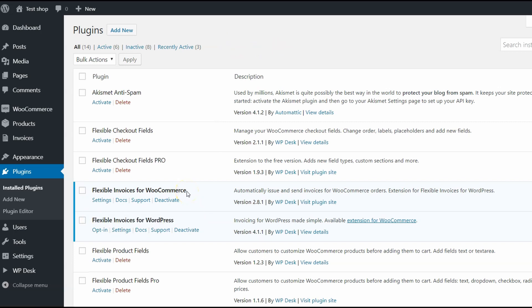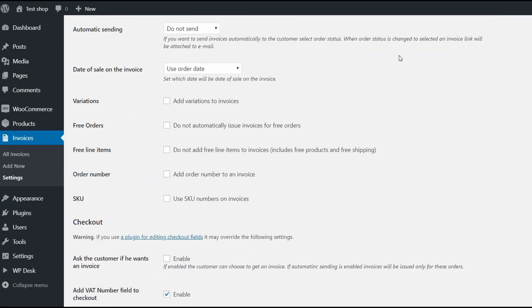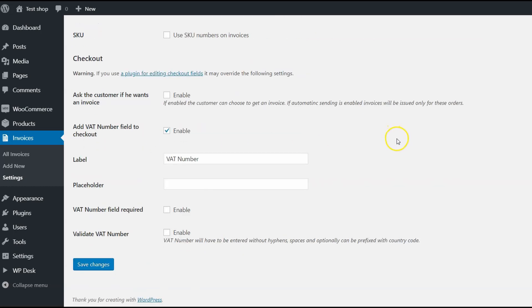When you have both of them activated, go to the settings of flexible invoices for WooCommerce. Here you have integration settings, but in this case, let's go directly to the Checkout section.